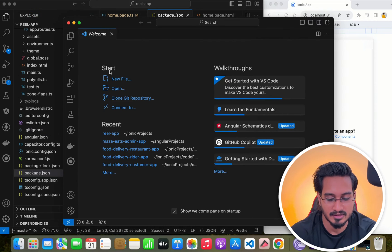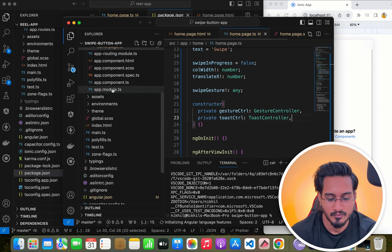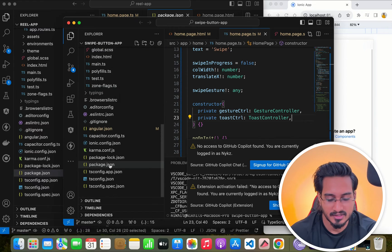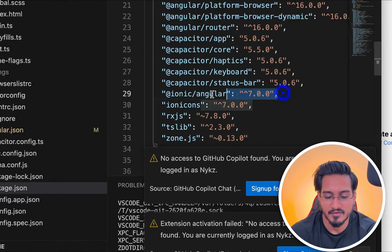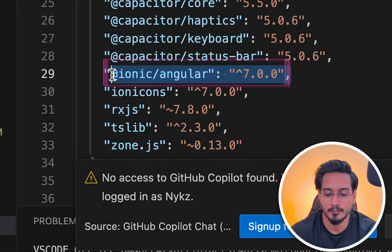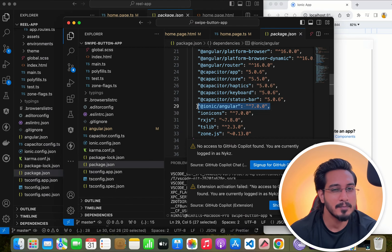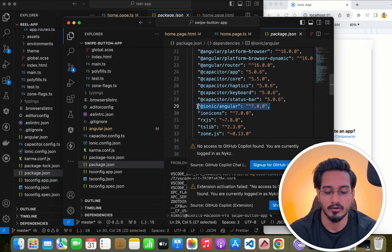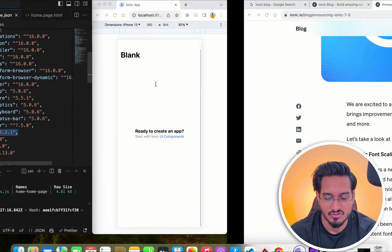If I compare it with my last project — the swipe button one, which was an NgModule project — and check the version there, it was 7.0.0. So the changes are being applied only on the standalone project, not on the NgModules one.